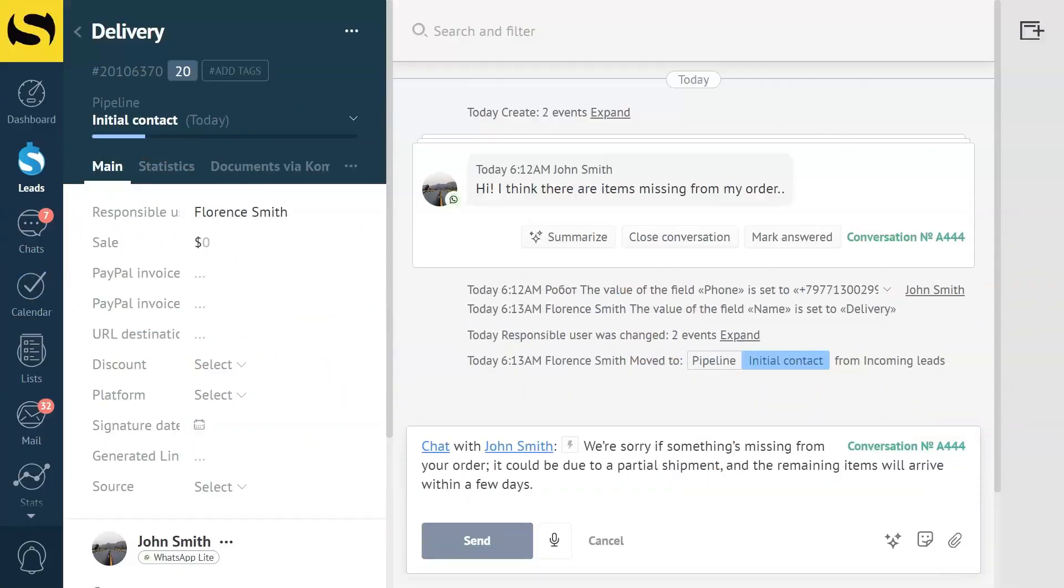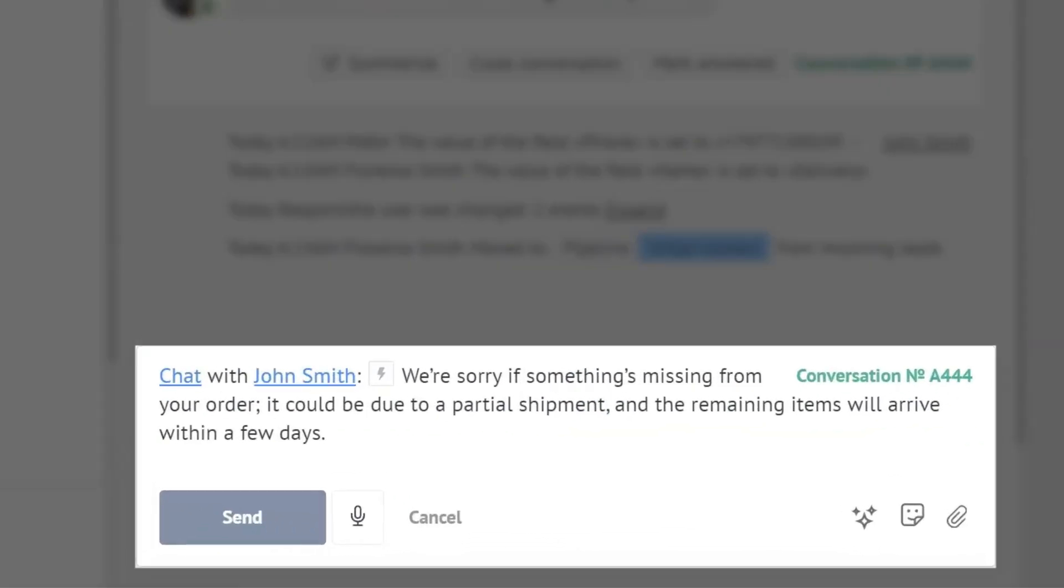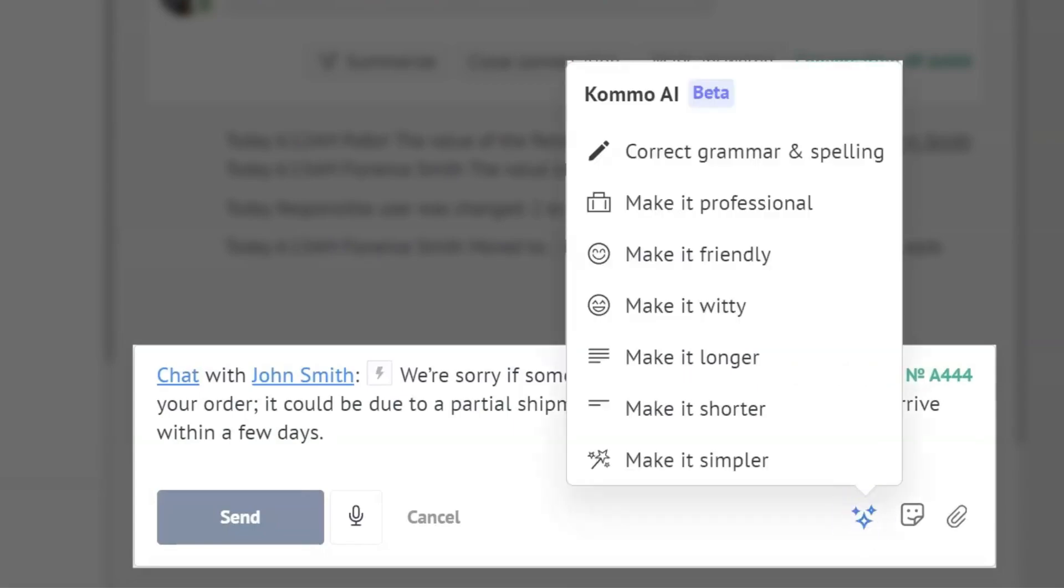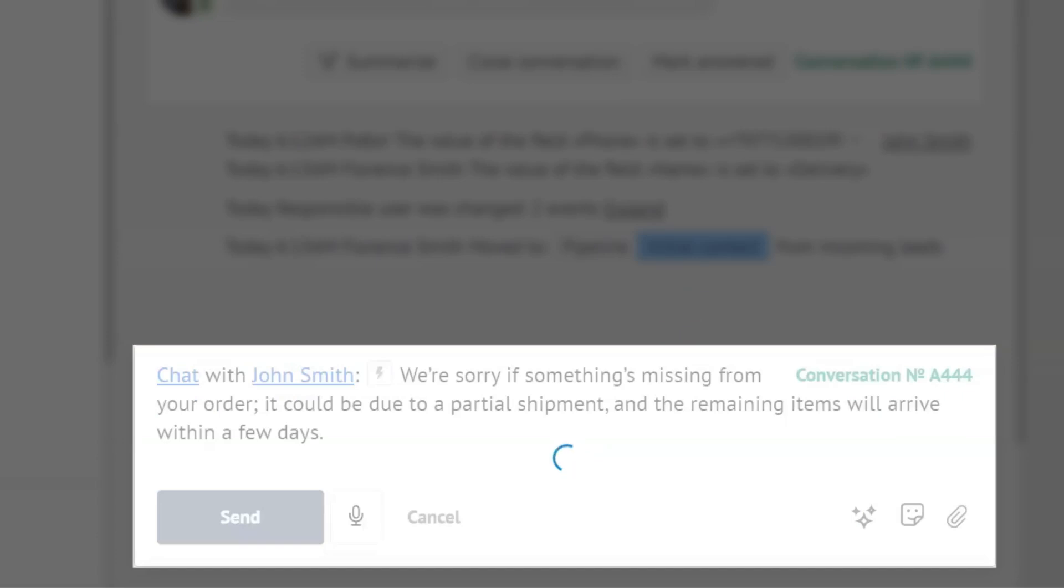Additionally, Como AI can adjust text for changes in tone, making your text conversational instead of professional or sales-oriented. This allows your clients to be more comfortable when chatting with you. All this can also be done at the click of a button. I'll choose Make It Witty and voila!